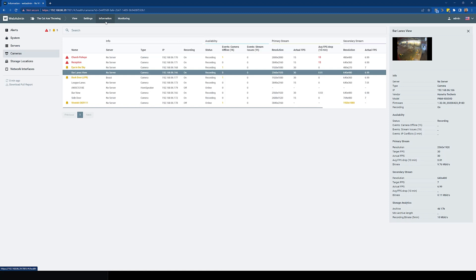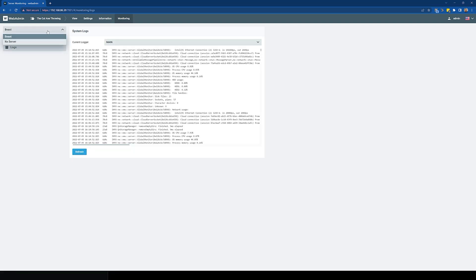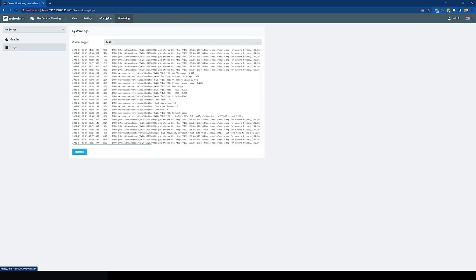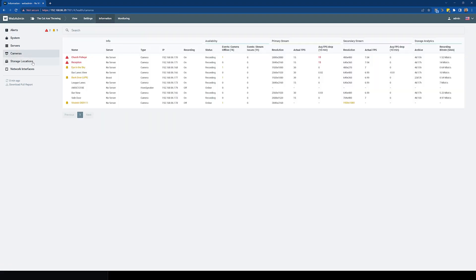When you go to detailed information now, you've got your health monitoring information in here. We've now got the screenshot of those cameras. When you go into monitoring, you're looking at the real-time information and logs for different servers. So just a complete redesign.